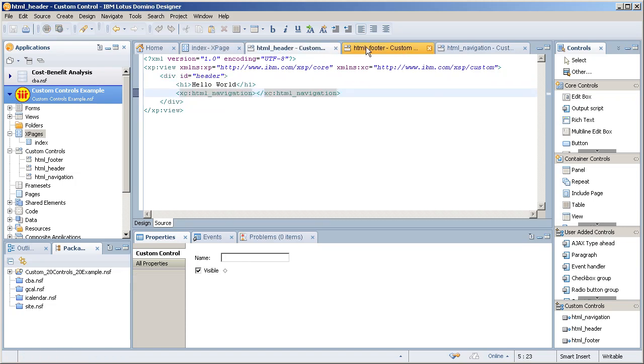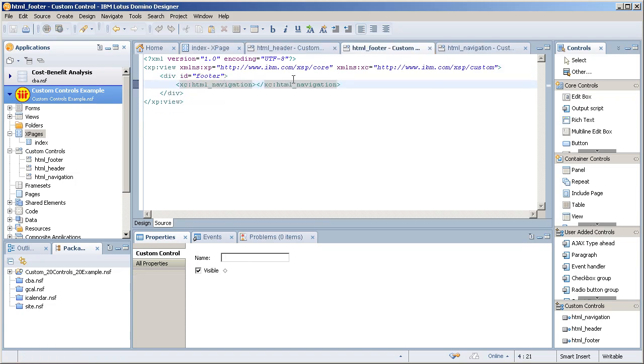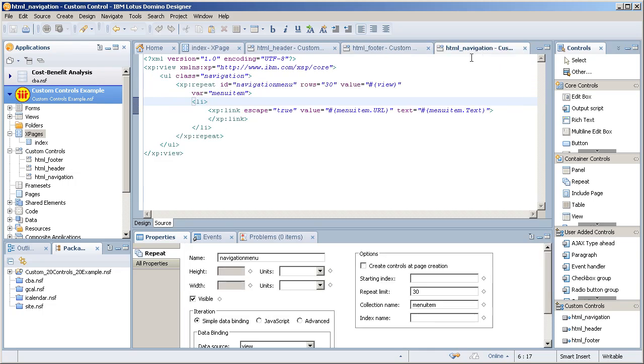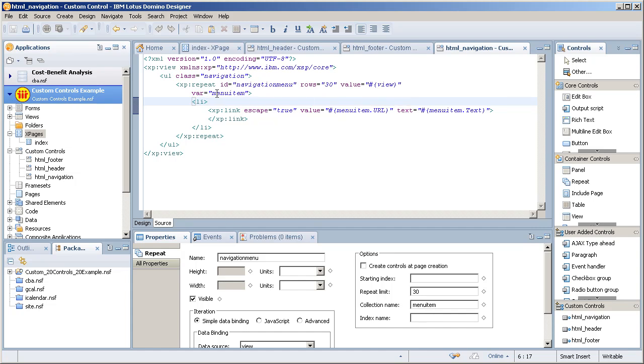Both the header and footer, as we've mentioned, contain that navigation custom control. Within that custom control, I use a repeat control referencing that view, the view variable. So I'm getting that notes view.